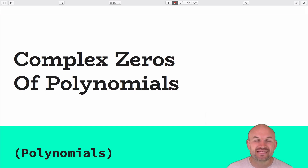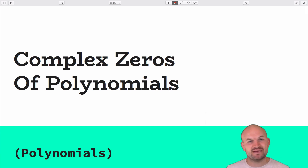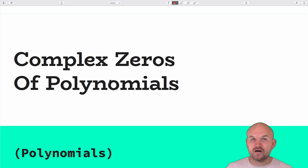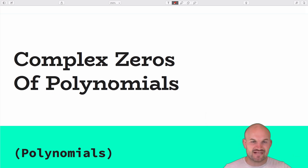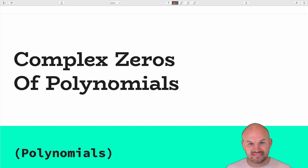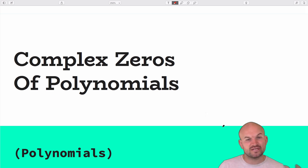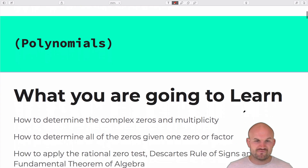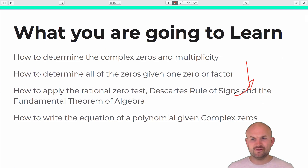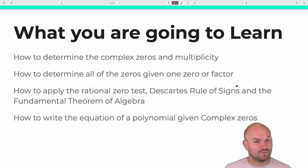Welcome, ladies and gentlemen. My name is Brian McLogan. In this video, we're going to work through my notes on complex zeros of polynomials. This is the last section of our polynomials unit. We've already covered real rational zeros and real irrational zeros, and now we're going to get into complex zeros. We'll learn how to determine the complex zeros as well as multiplicity.